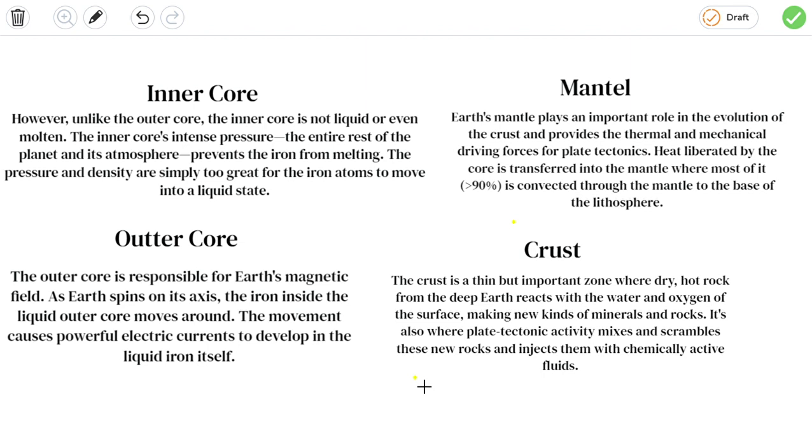It's also where plate tectonic activity mixes and scrambles these new rocks and then checks them with chemically active fluids.